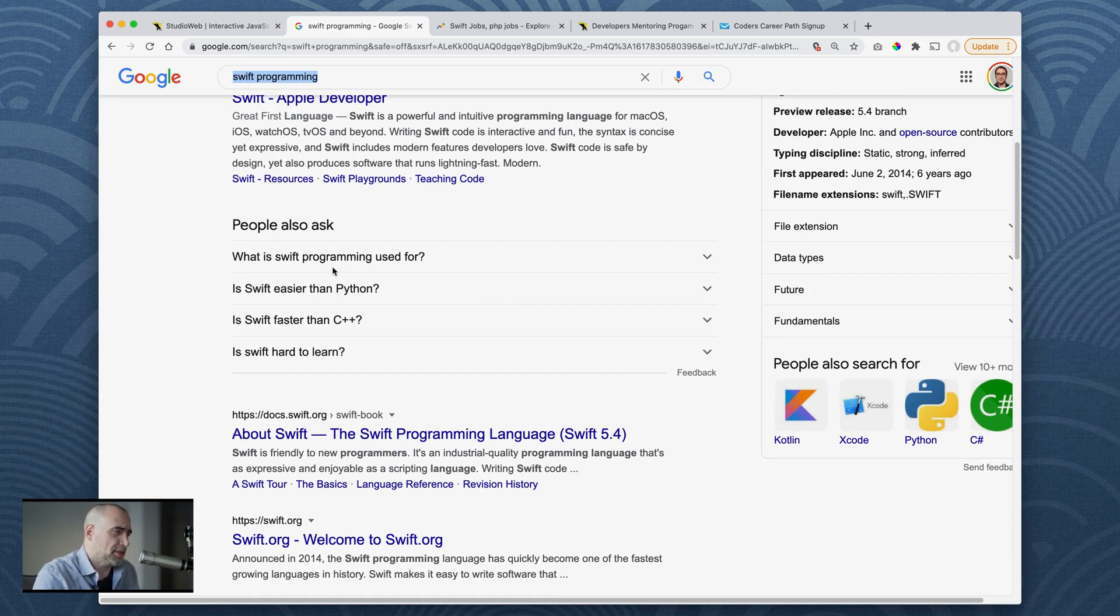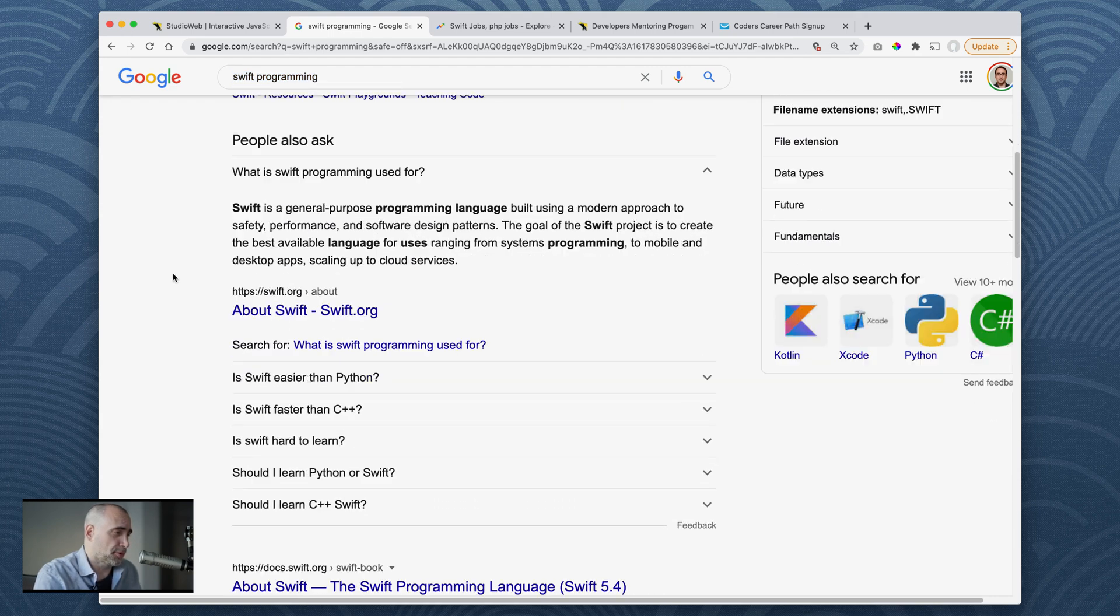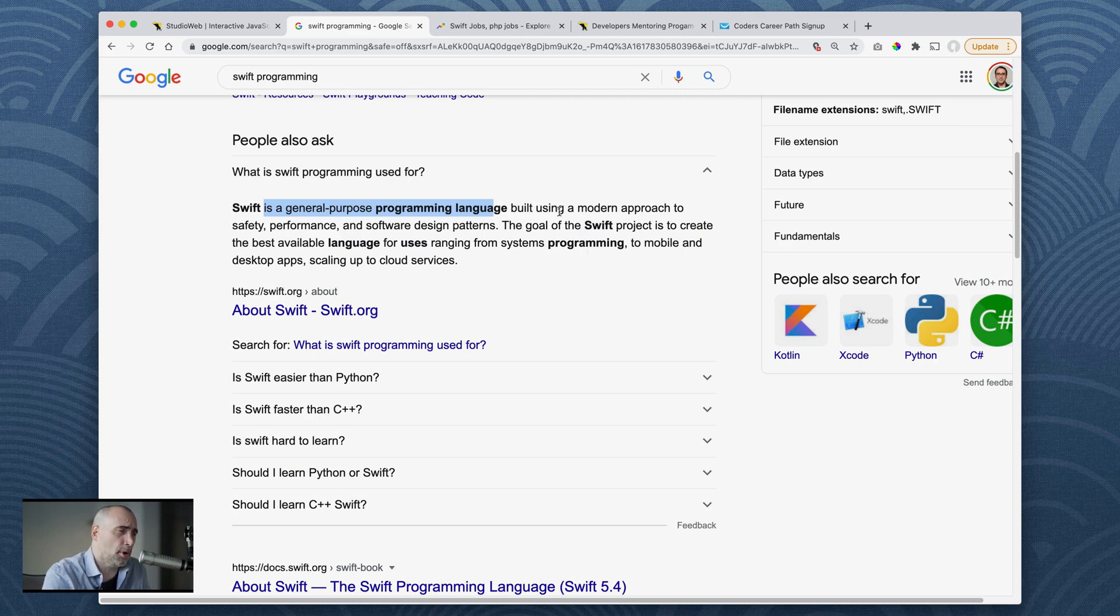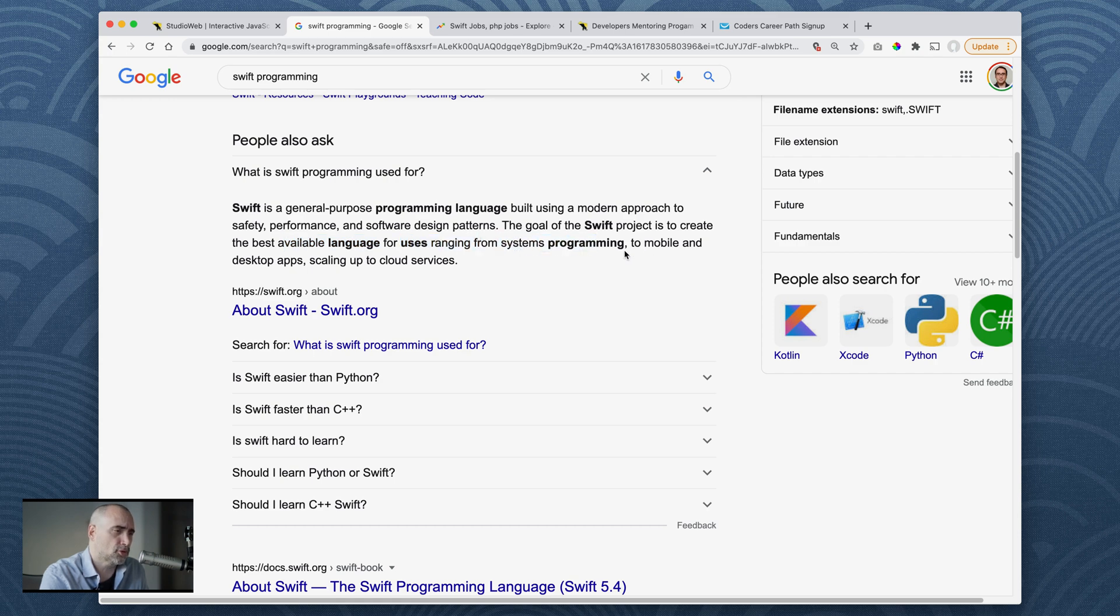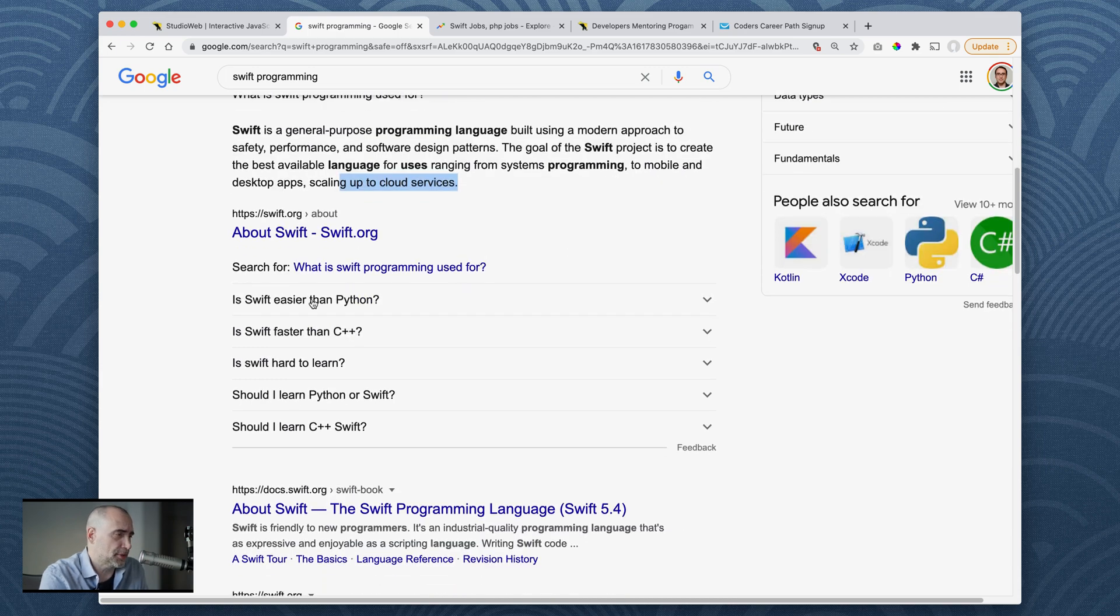What is Swift programming used for? We'll see what Swift.org has to say. Swift is a general-purpose programming language built using a modern approach to safety, performance, and software design patterns. The goal of the Swift project is to create the best language available for uses ranging from systems programming to mobile and desktop apps scaling up to cloud services.